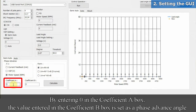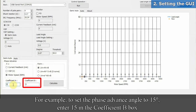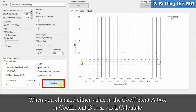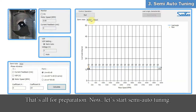By entering 0 in the coefficient A box, the value entered in the coefficient B box is set as a phase advance angle. For example, to set the phase advance angle to 15 degrees, enter 15 in the coefficient B box. When you change either value in the coefficient A box or coefficient B box, click Calculate. That's all for preparation. Now, let's start semi-auto tuning.